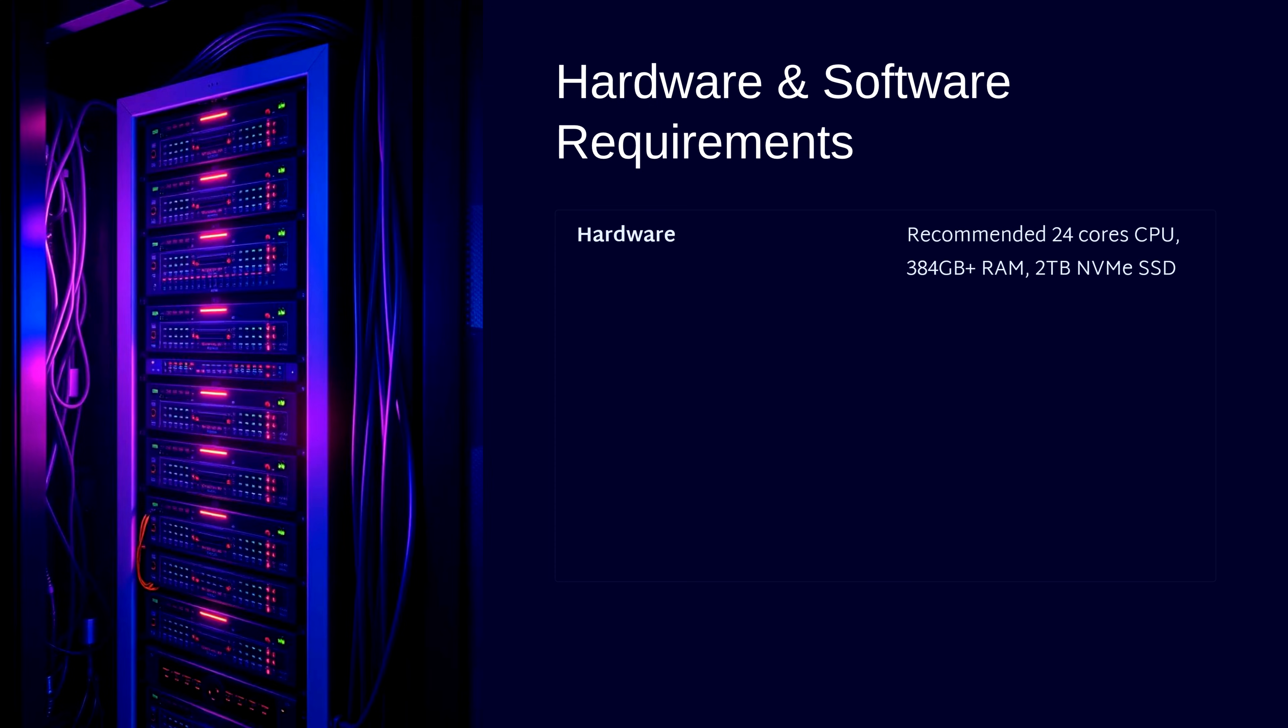Don't try to cut corners. Solana won't perform well on low-spec hardware. You also need a stable 1 gigabit per second internet connection.